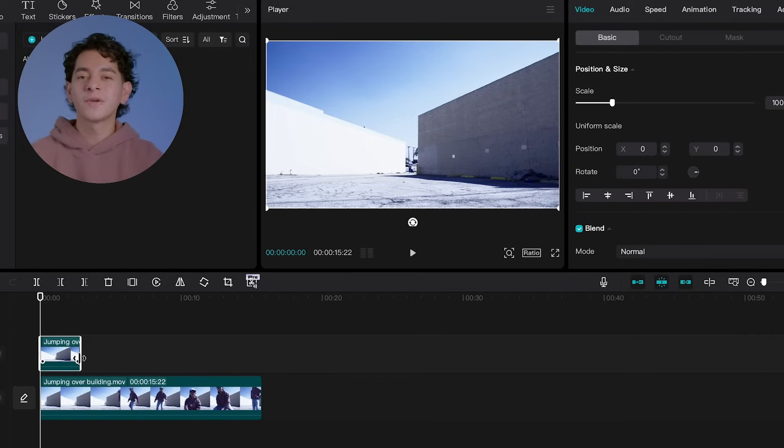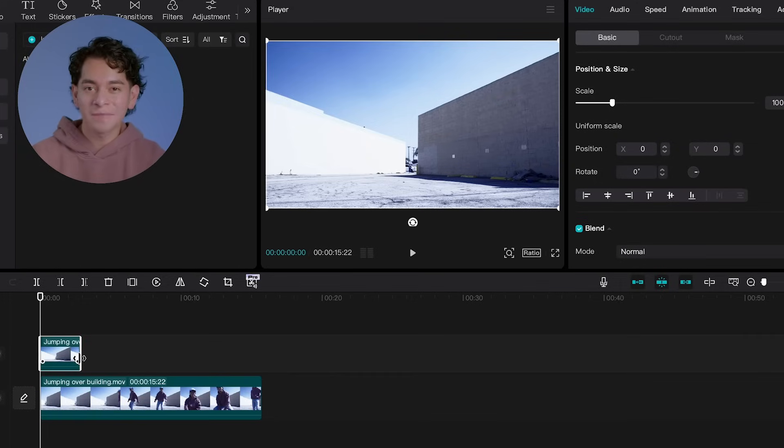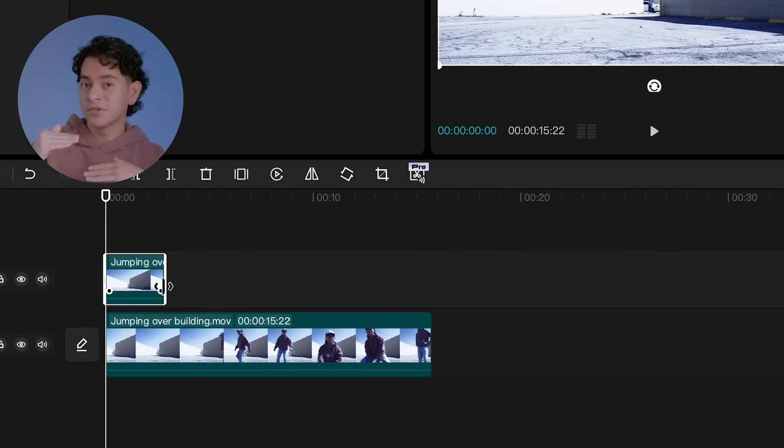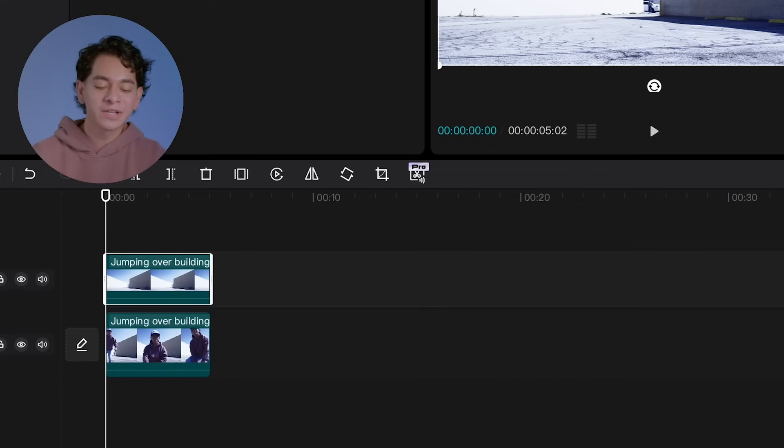Step three: we're going to import these clips into a new CapCut project. We'll throw these clips in the timeline, and the clip of the building by itself will be above the clip of you jumping. Once we have those aligned, select the clip of the building.